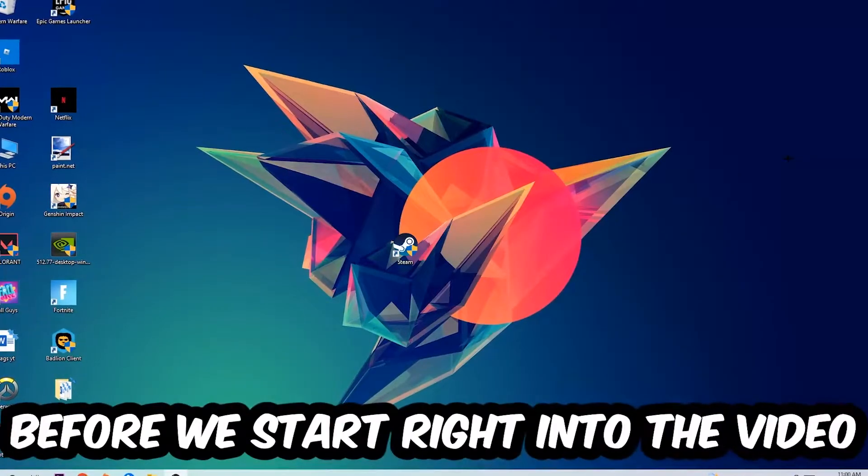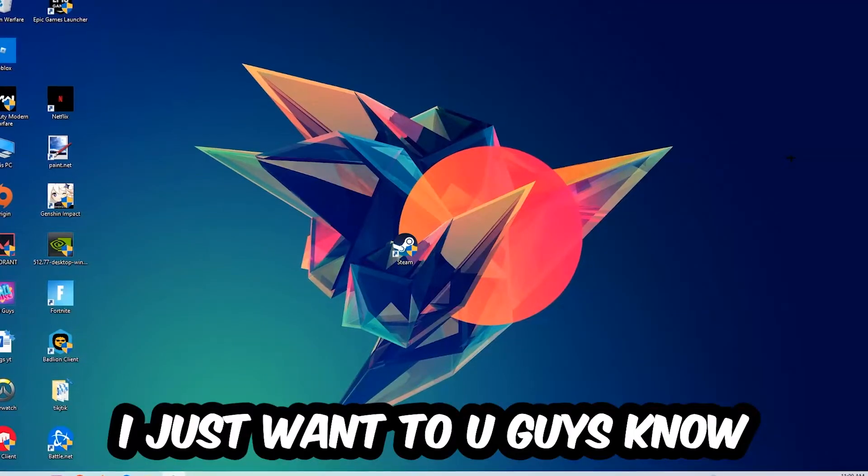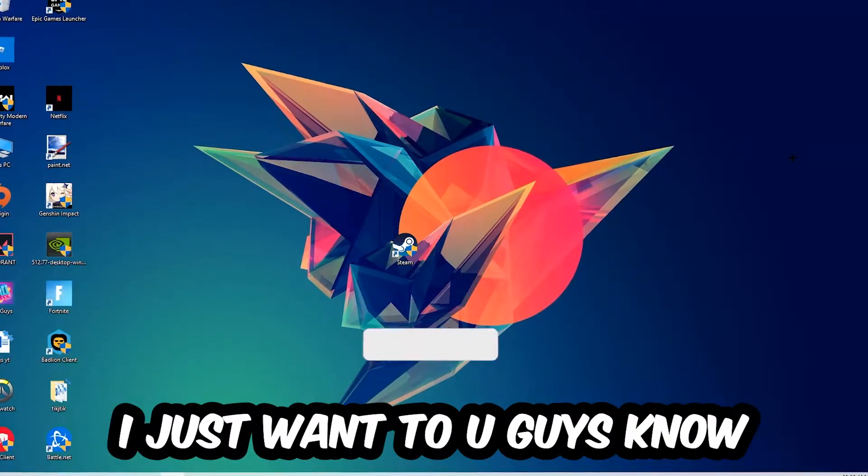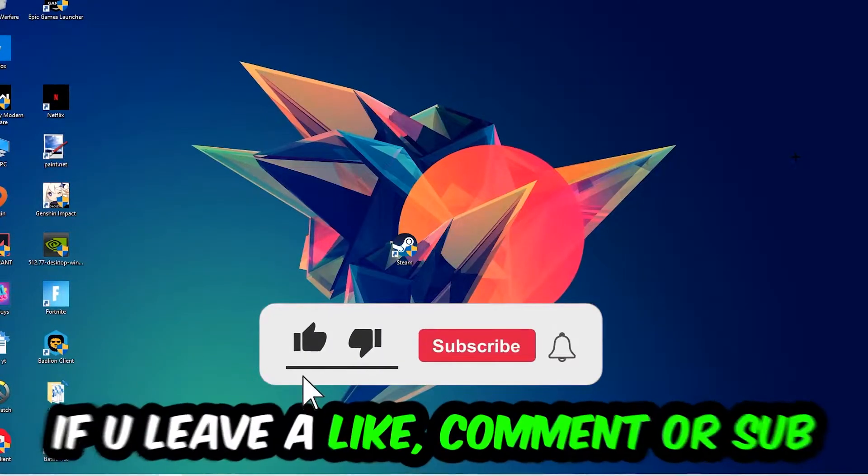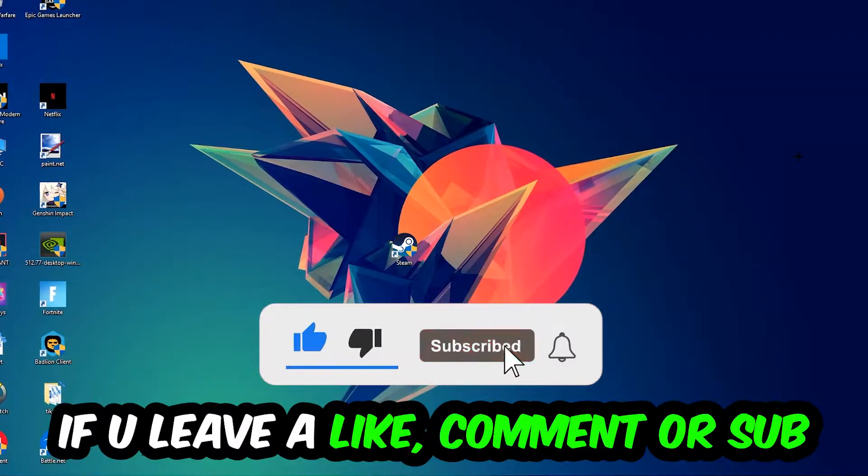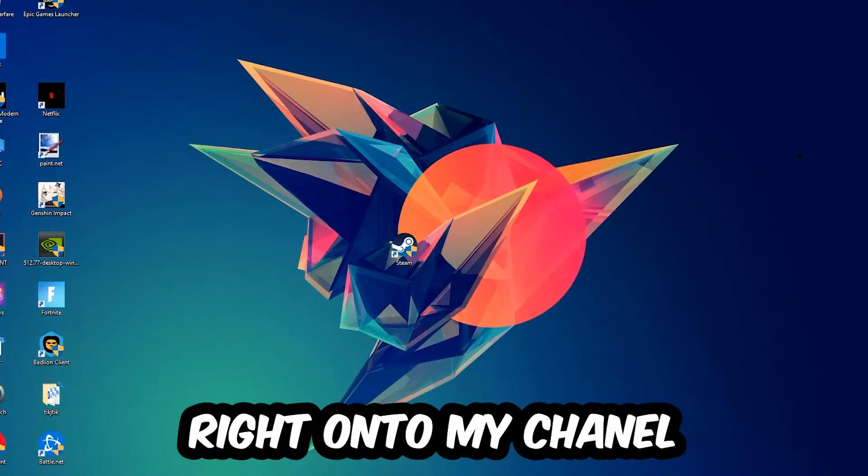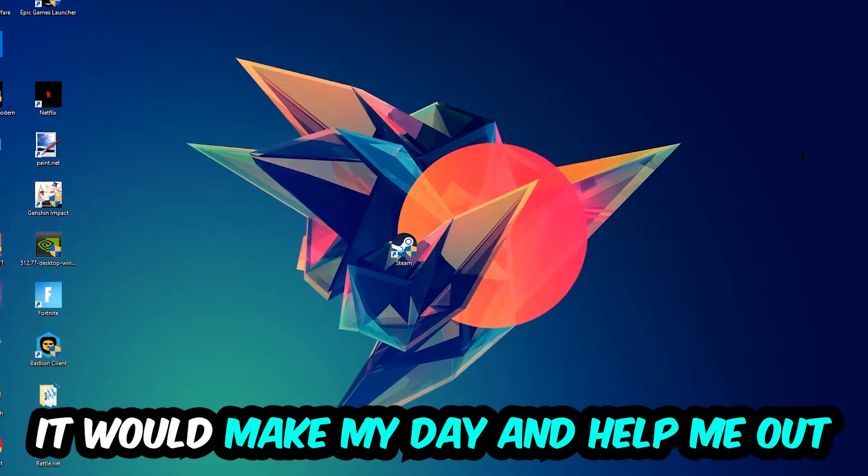Before we start, I just want to let you guys know that I would really appreciate it if you would leave a like, a comment, or a subscription on my YouTube channel. It would really make my day and help me out as a little YouTuber as I am.